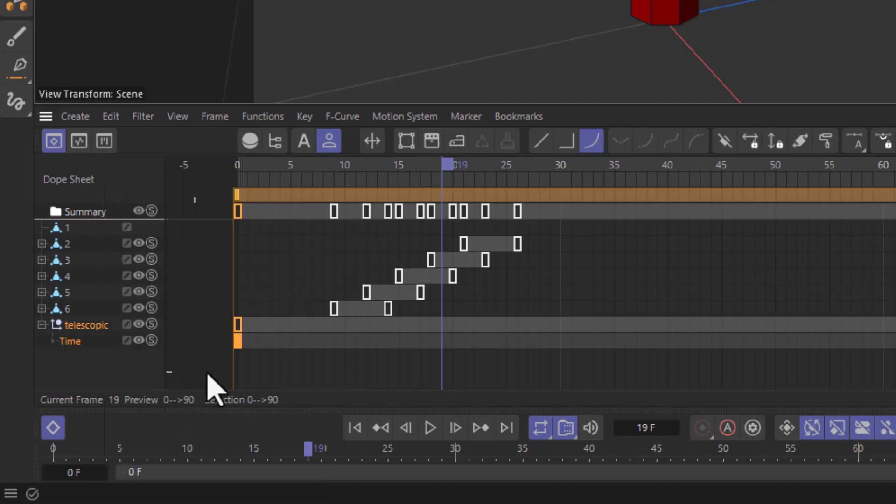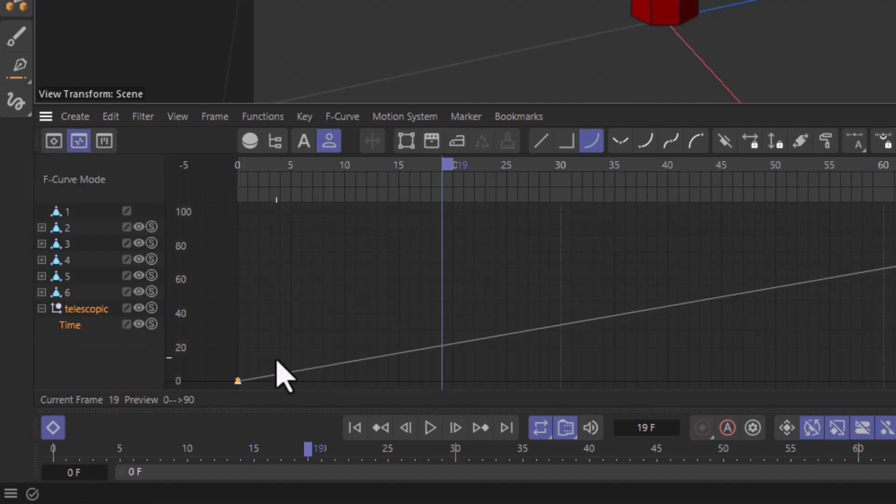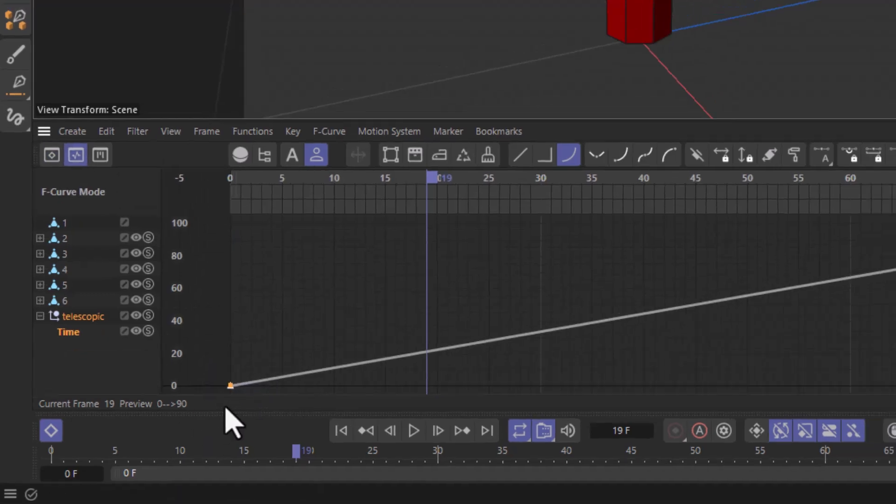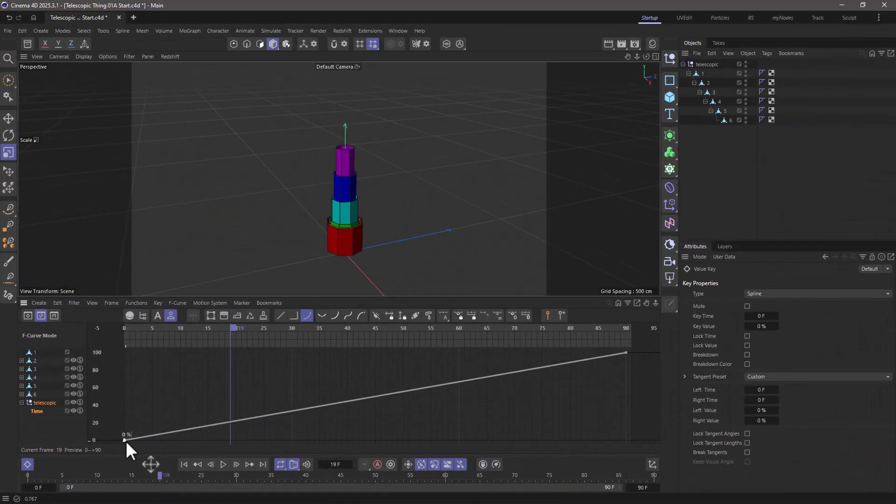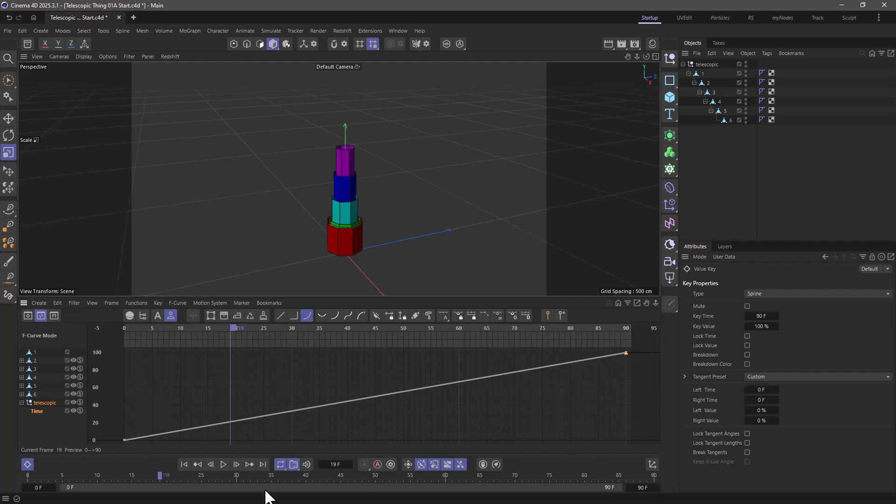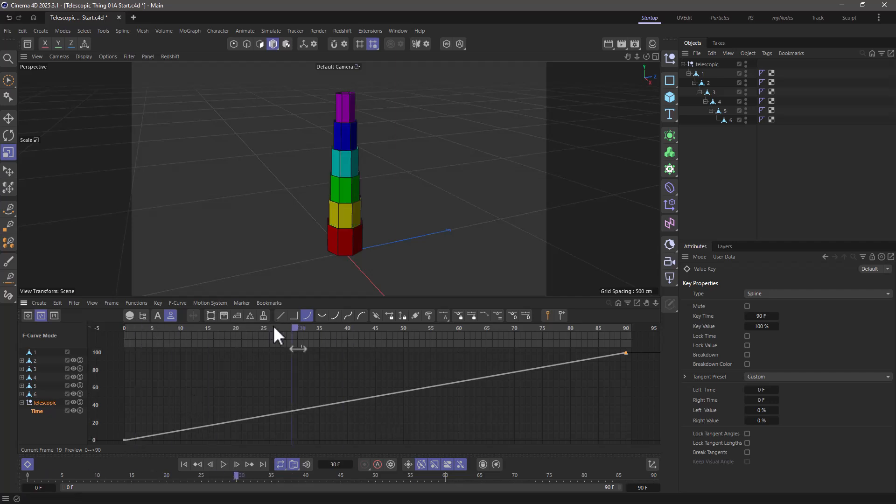And what this is going to do is create a keyframe at the beginning at a value of 0%, and at the end of your preview range with a value of 100%. So you select it, and you can see the value over here. And I'm going to use this curve to control the previous animation.